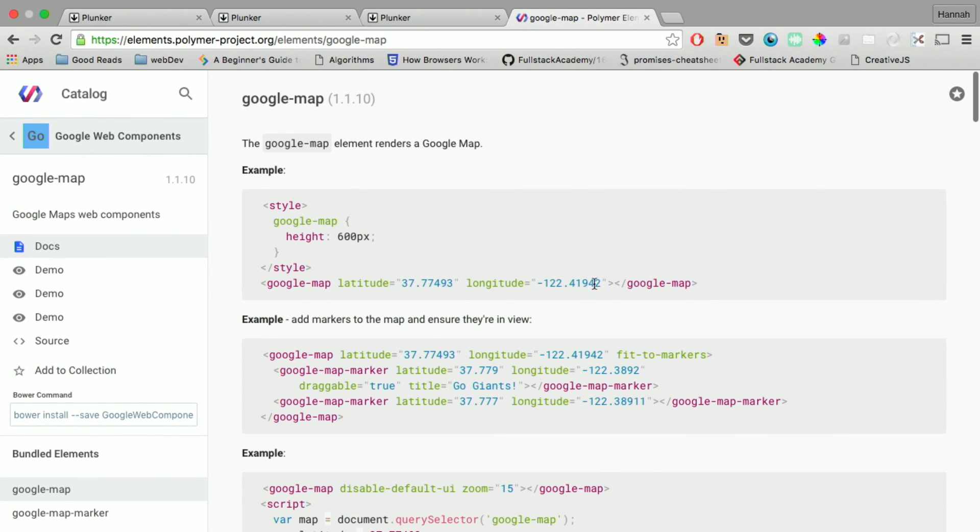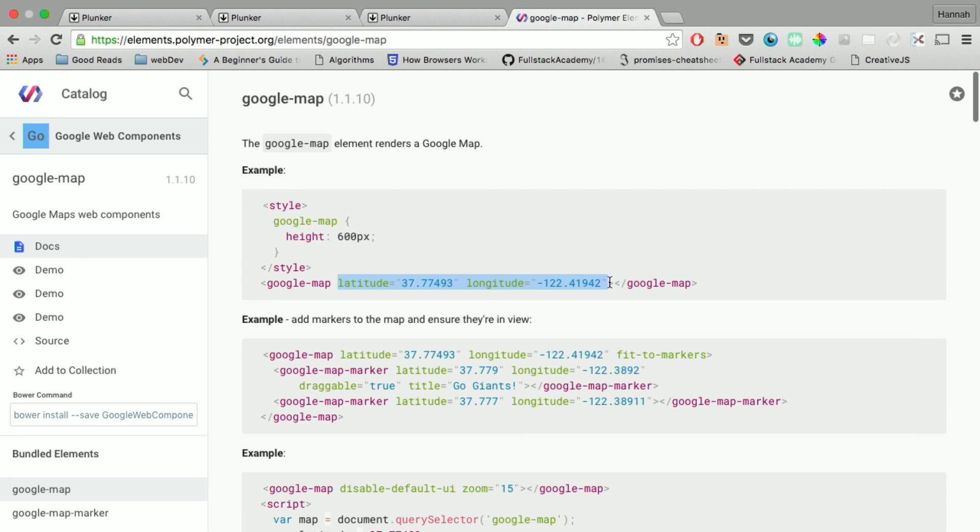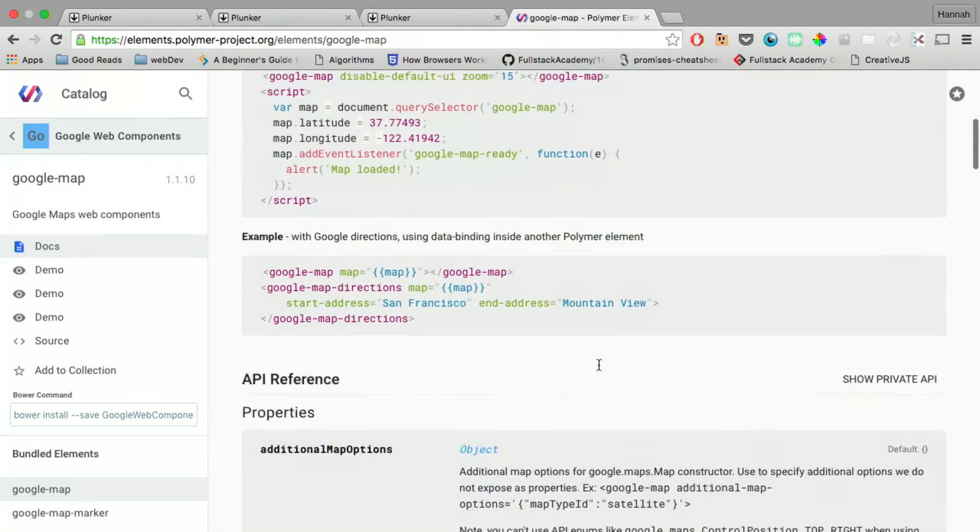You don't even need this here. You can just put close opening Google map tag, closing Google map tag, and you have a Google map. And the latitude and longitude here determines where it's centered on when you first open the page.